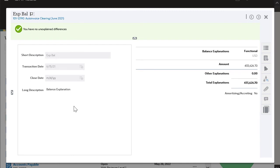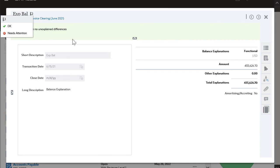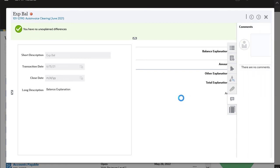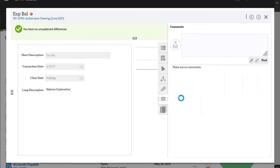This transaction might be posted to the wrong account, so I'm going to flag the transaction as Needs Attention. I'll add a comment to the transaction with instructions for the preparer.